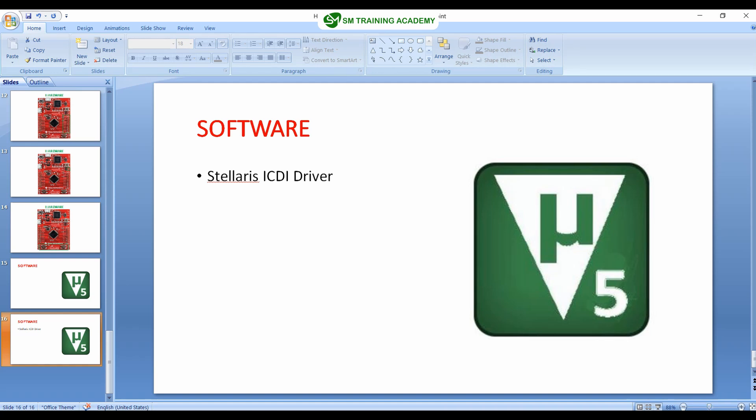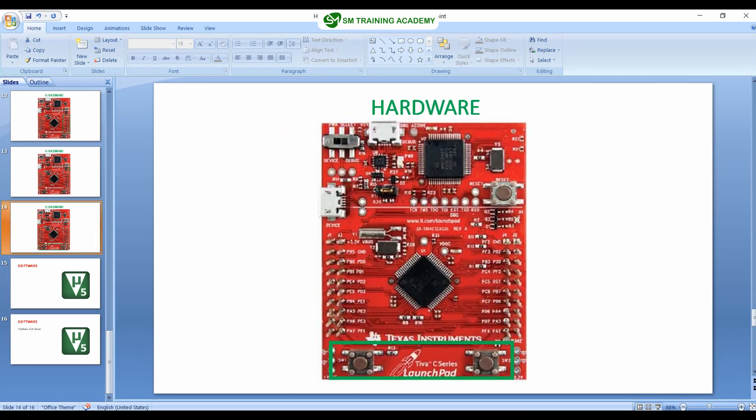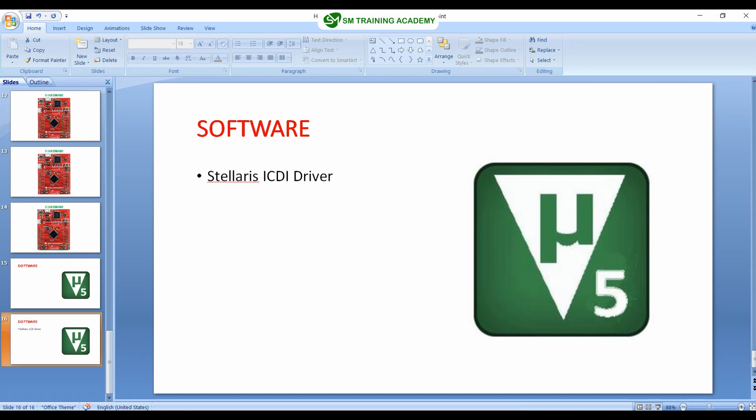Hello everyone. As we discussed in the previous video, these are the two software elements we are going to install to our PC for interfacing this development board of the Tiva C series launchpad. We are going to download these two softwares and then install them to our PC. Let's get started.